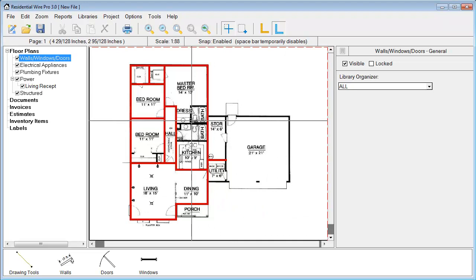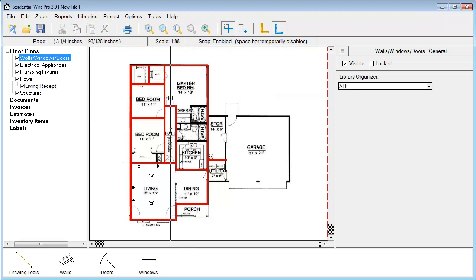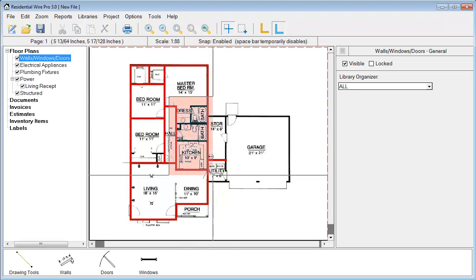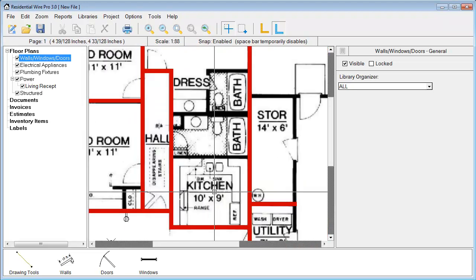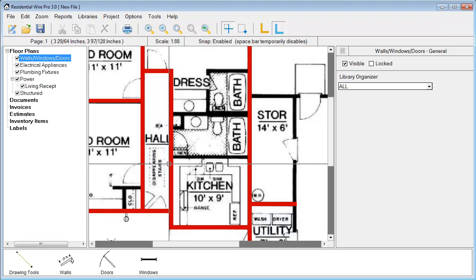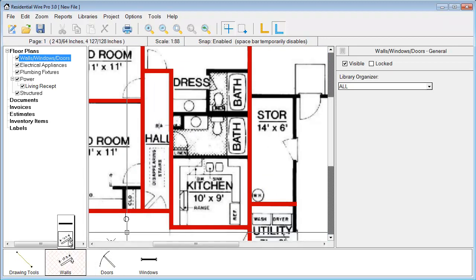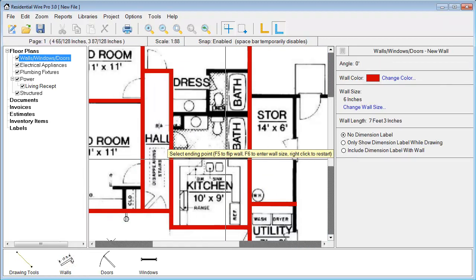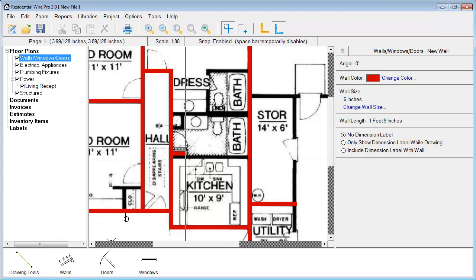I'm just going to zoom in. Press my Z on my keyboard. Hold that in and drag to this area. I'm going to just trace this one last section. Select my wall again. Hit F5.